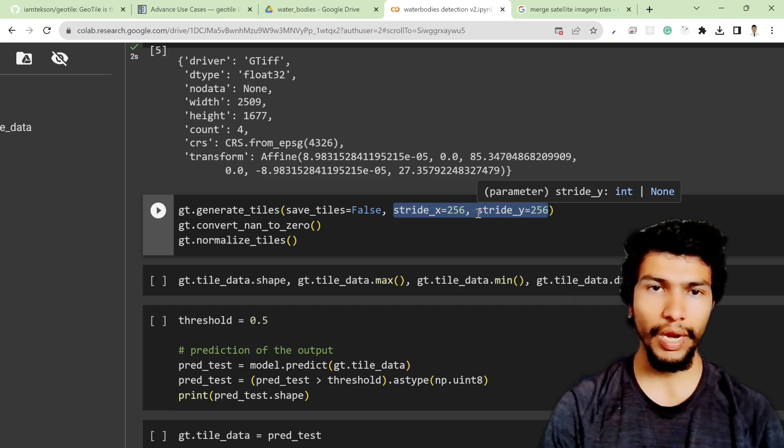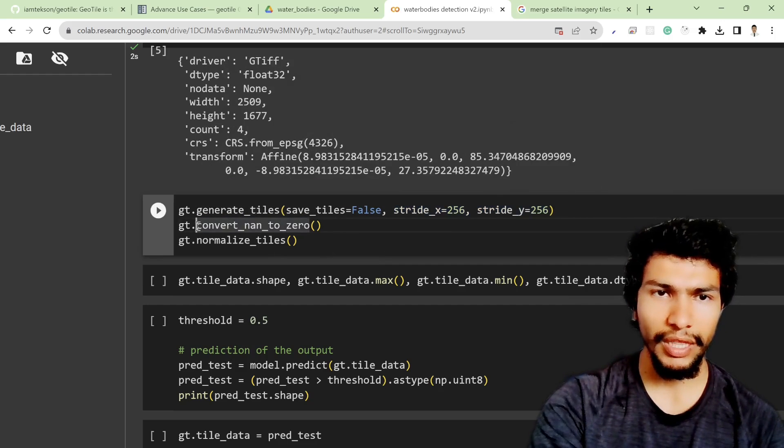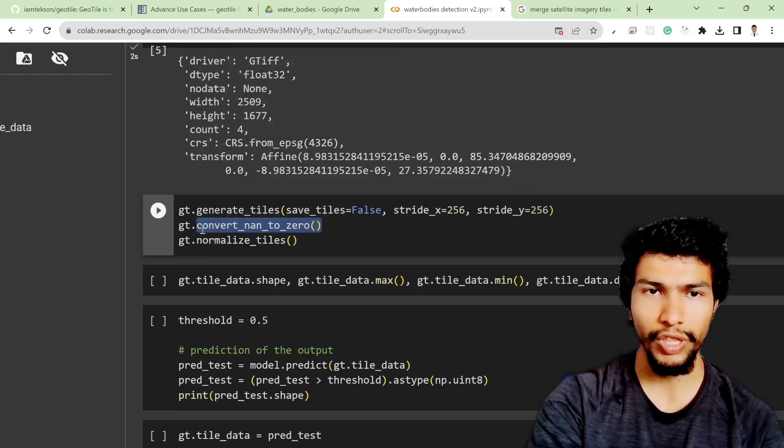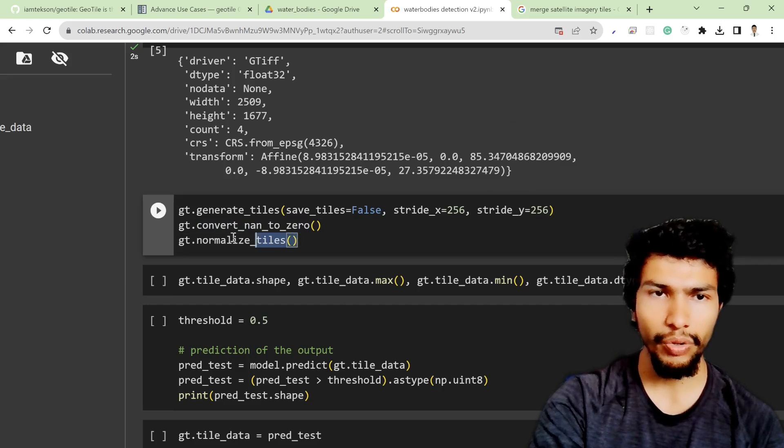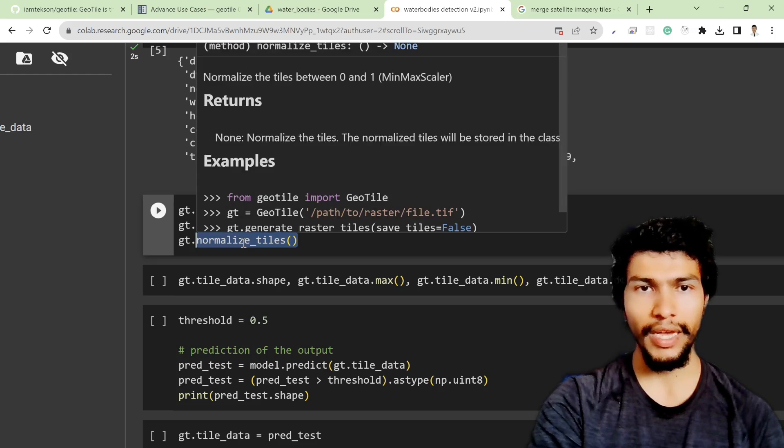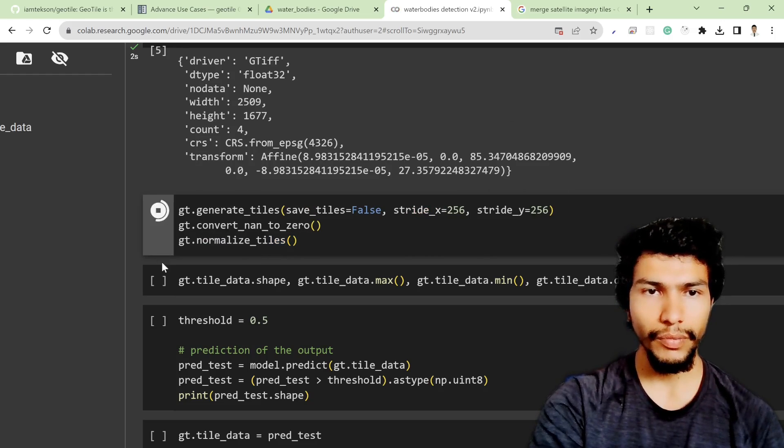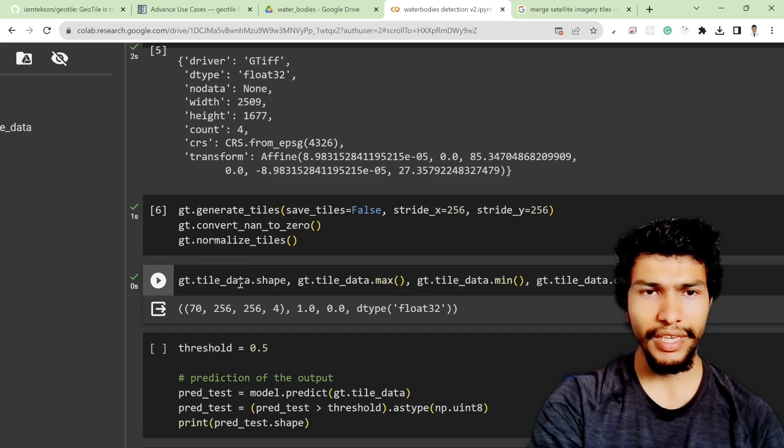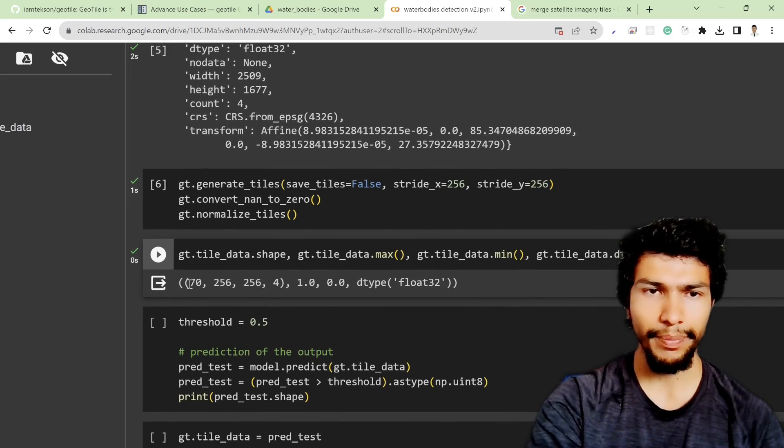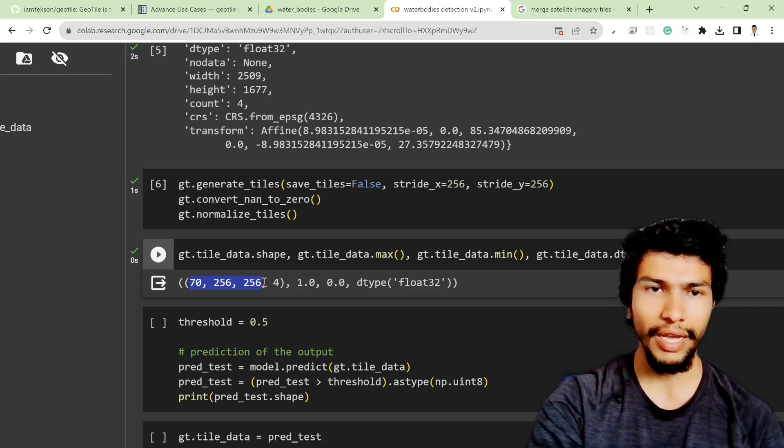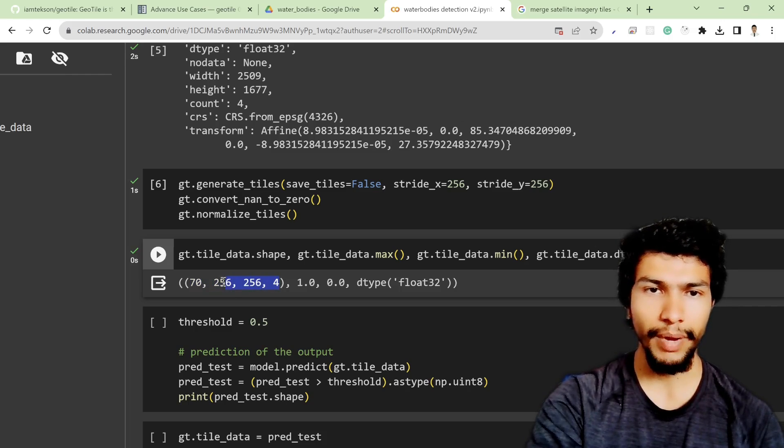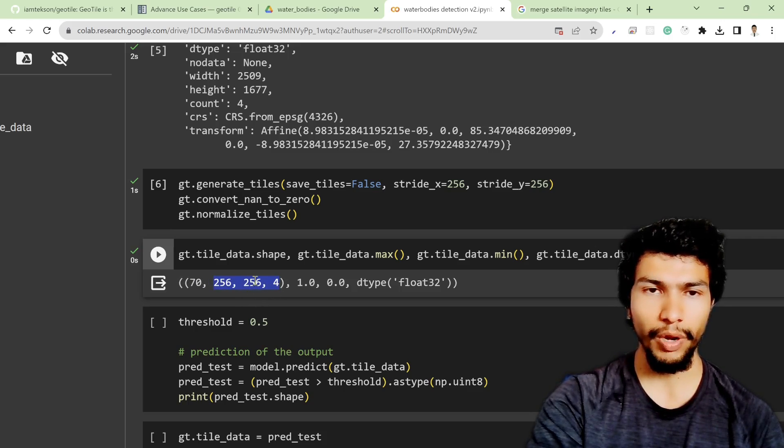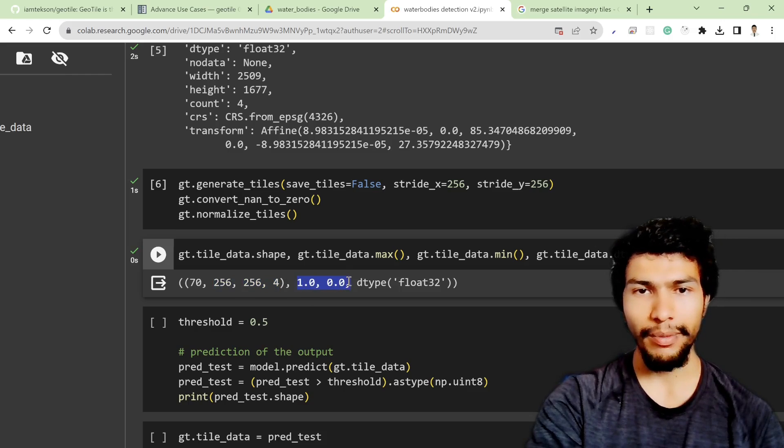After that, as I showed you in the previous section, we need to pre-process the data which is convert none to zero and also normalize the tile that will normalize our tile values between zero and one. After that if you check some of the parameters, tile_data.shape shows there are 70 tiles it can produce which are 256 by 256 by 4 size.